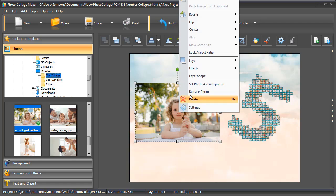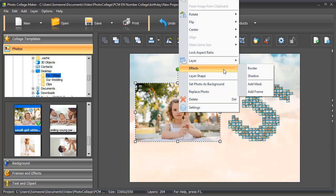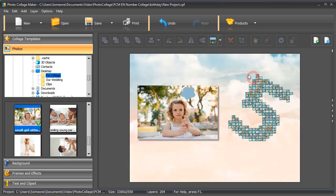Right-click on the image to apply some effects: border, shadow, mask, or frame. We decided to add a shadow.